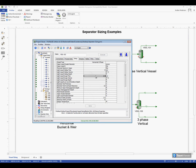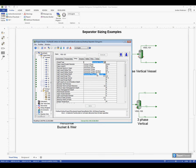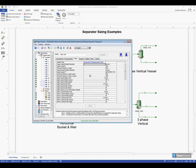If I open up the sizing tab it's here that we'll find all the information needed to size our separator. The very first thing it will ask us for is our vessel type. In this drop-down list we can choose which type of separator we want to size. I'm going to choose this three-phase bucket and weir separator and once I've chosen my vessel type, the properties below will then change to match the type of vessel that I have.